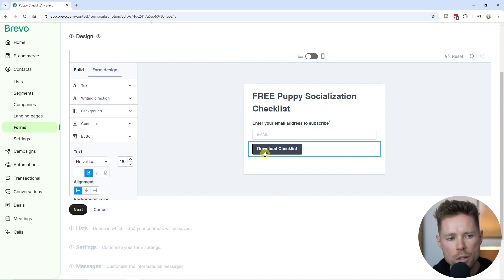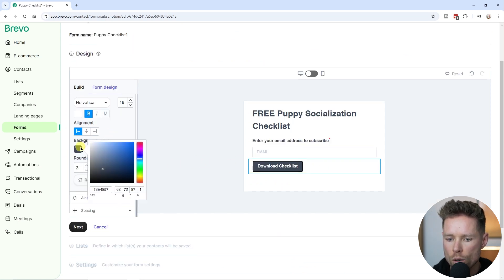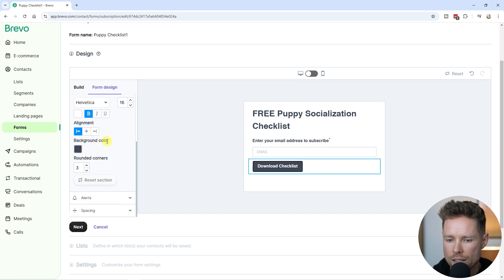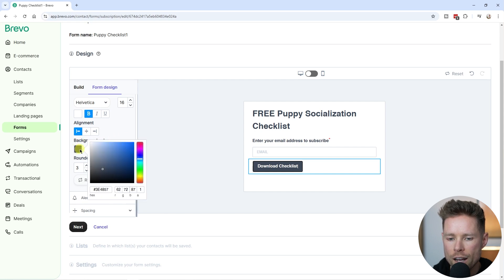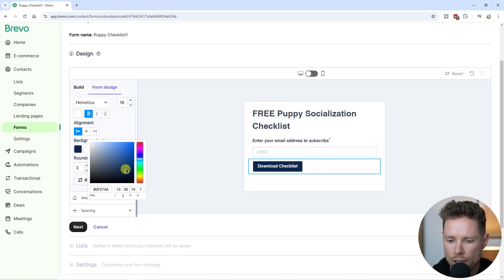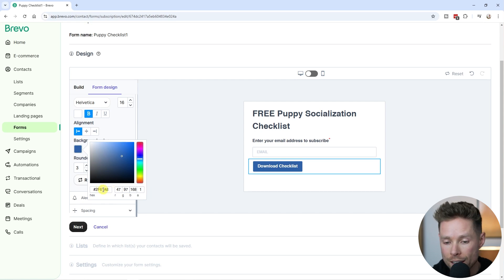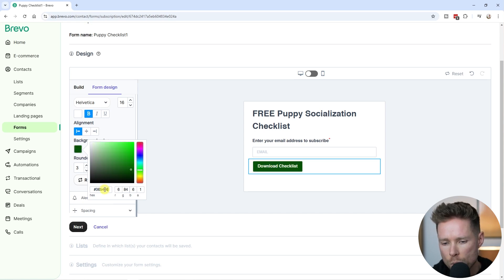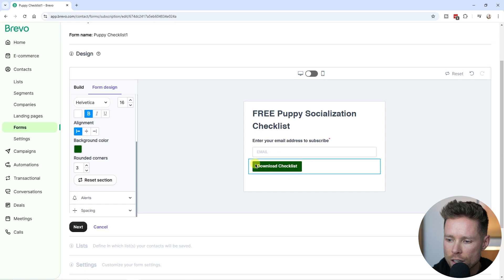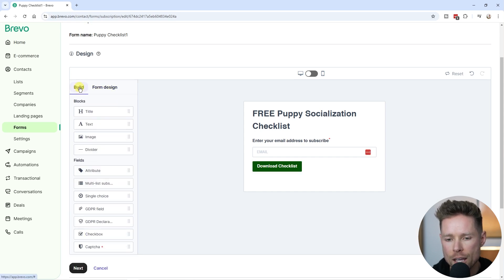I also want to give the button a more prominent look by changing its color. We can do that on the left-hand side under "Background Color". You can click on the color swatches or enter an exact color code. In my case I know the color code I want — I like the green color. Lastly I'm going to go back to Build and also add an image.